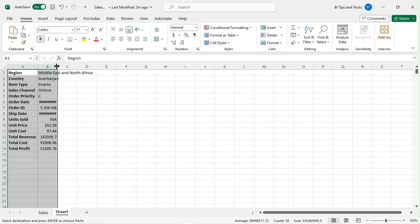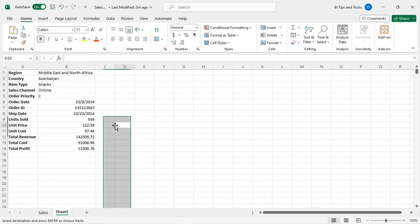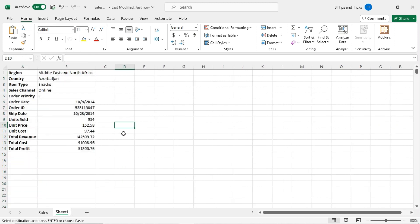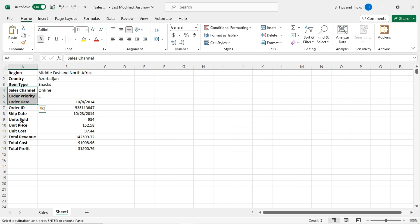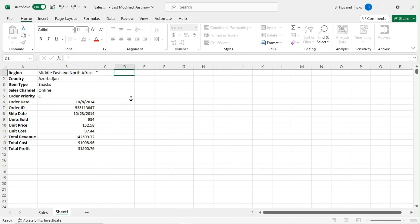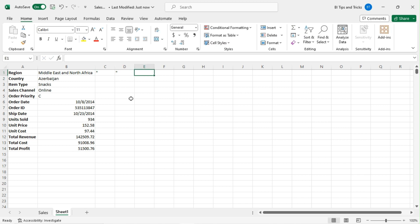You can identify the data type of each column. As column names contain spaces, we will have to use double inverted commas for column names in the query. Enter a double inverted comma in column C, and enter double inverted commas with a space in column D. Enter the data type of each column in column E.